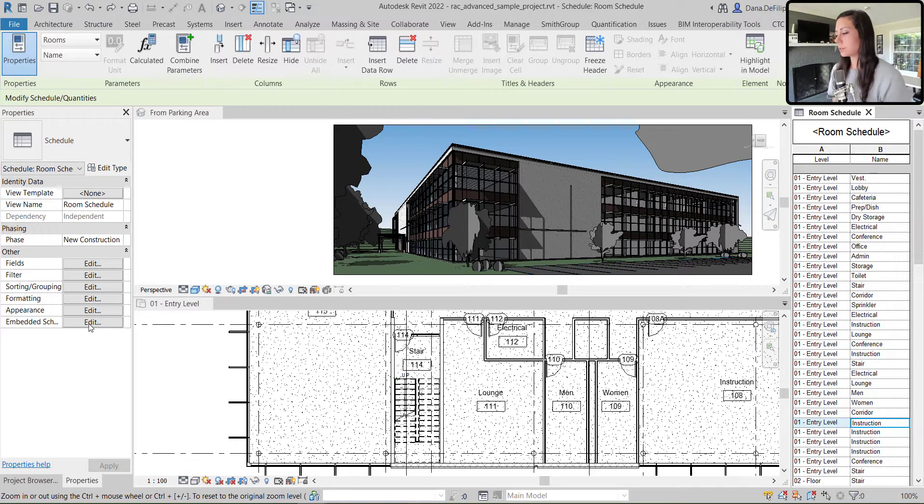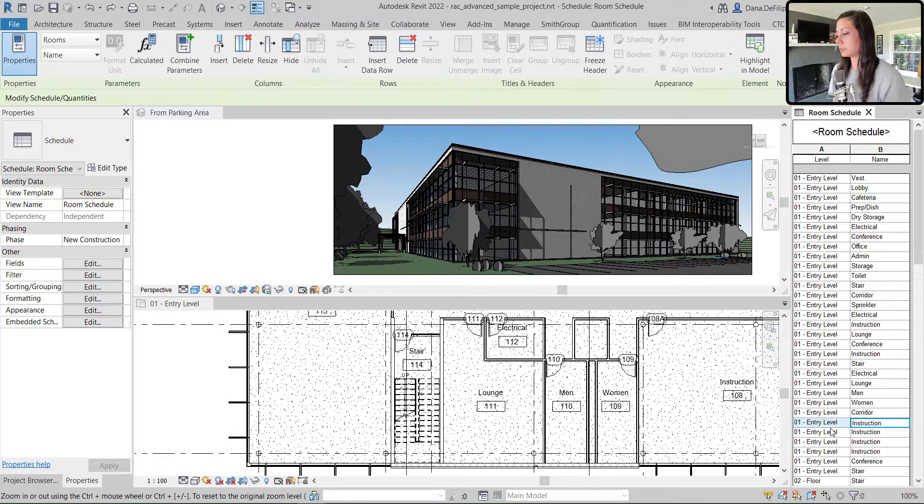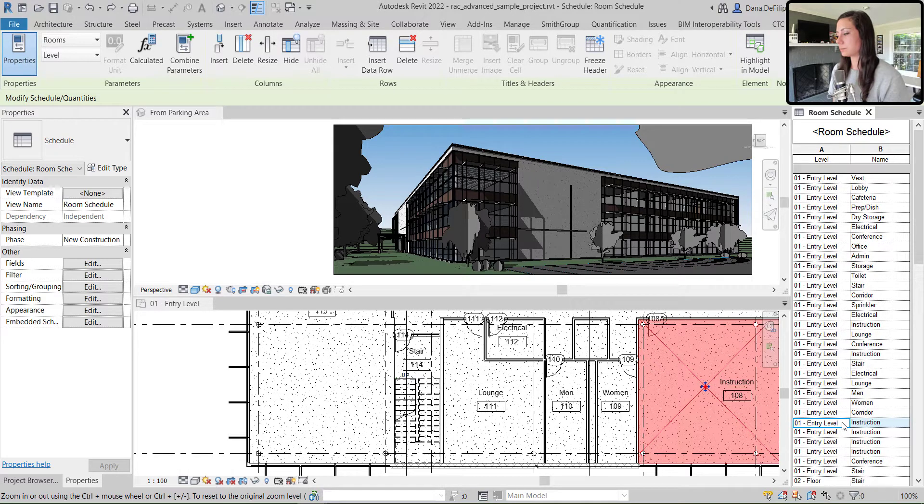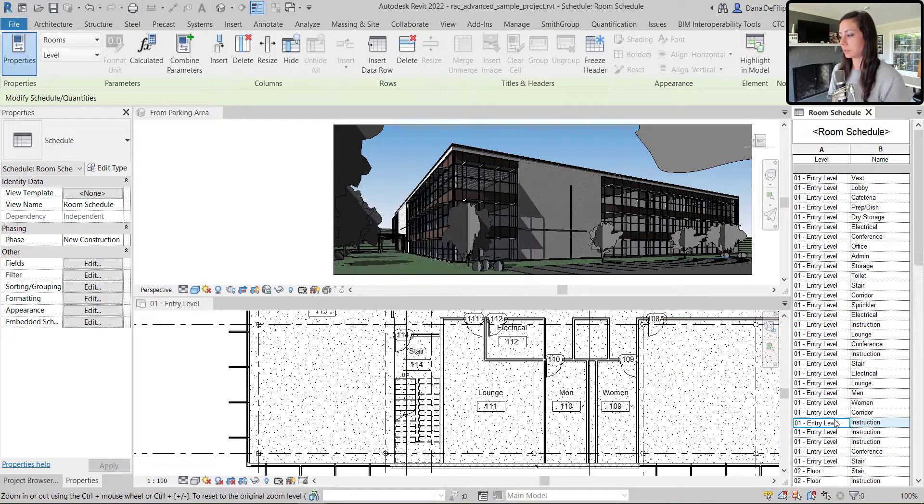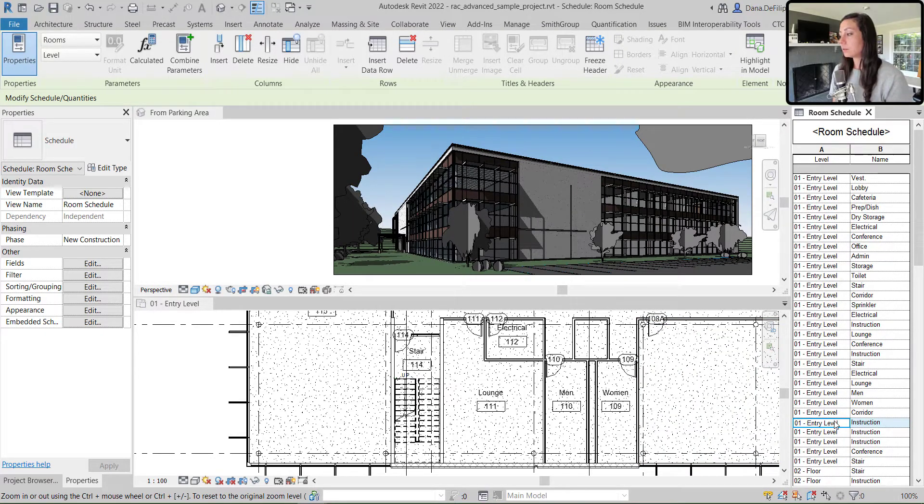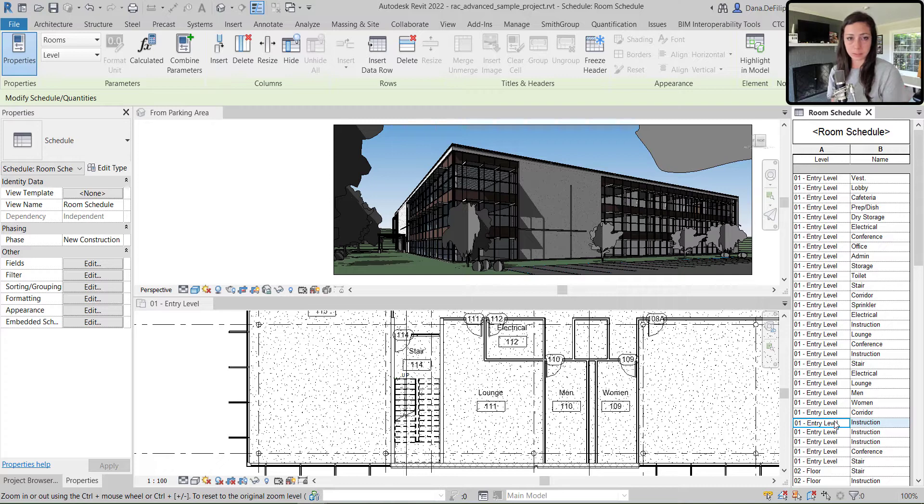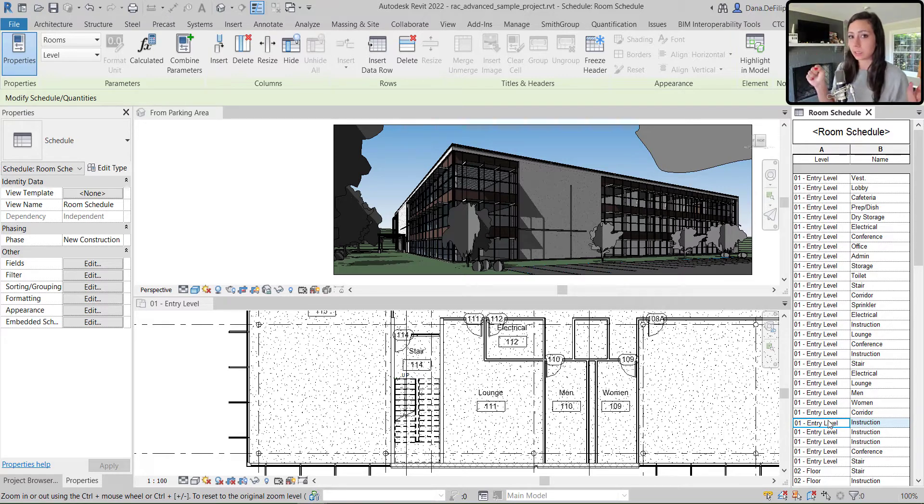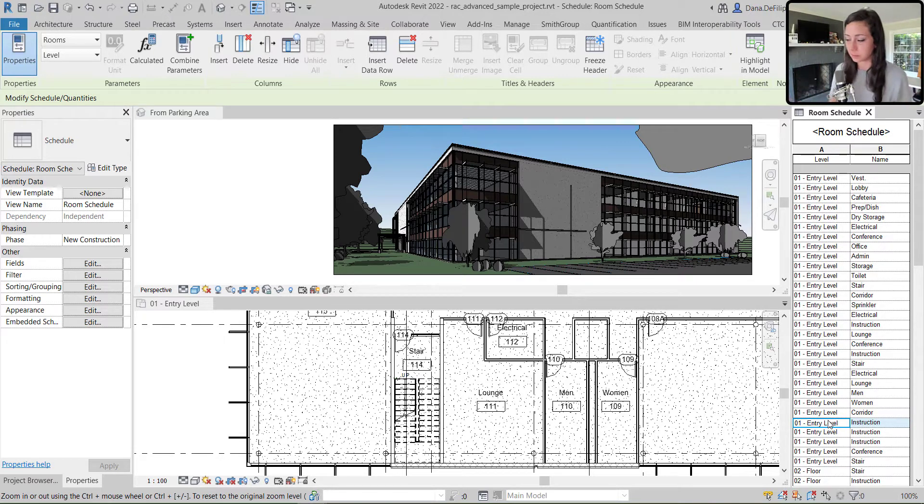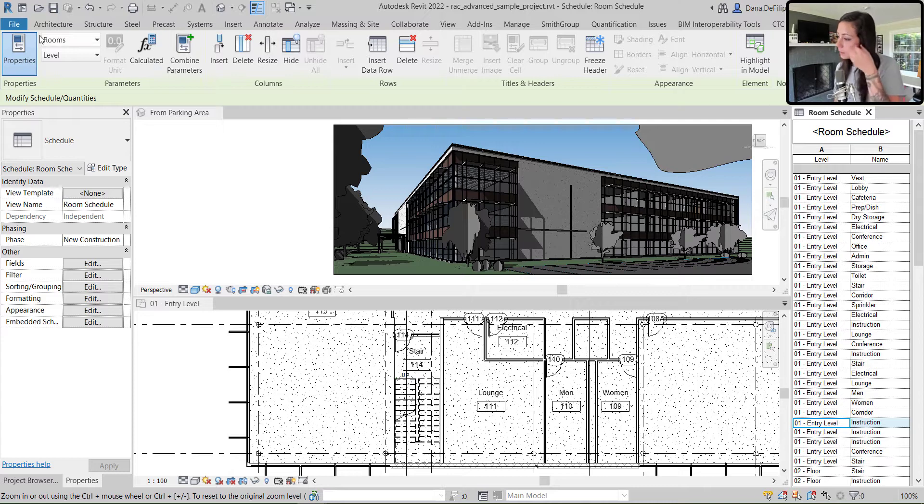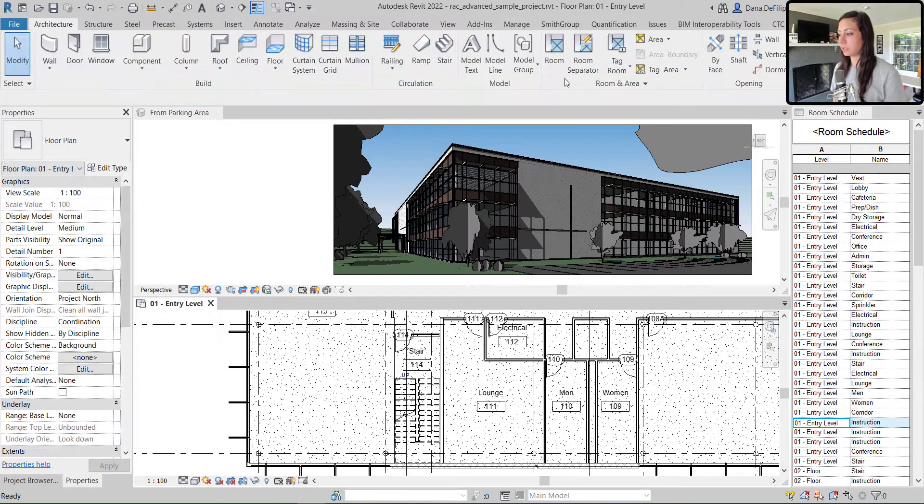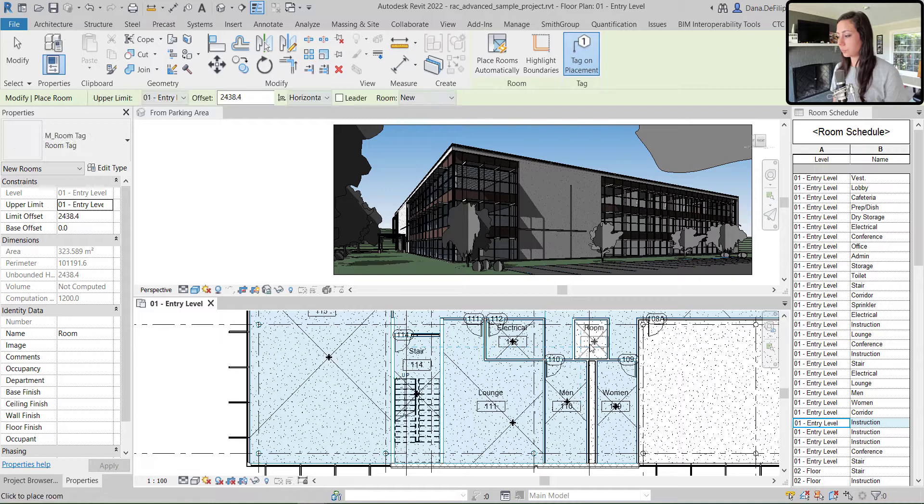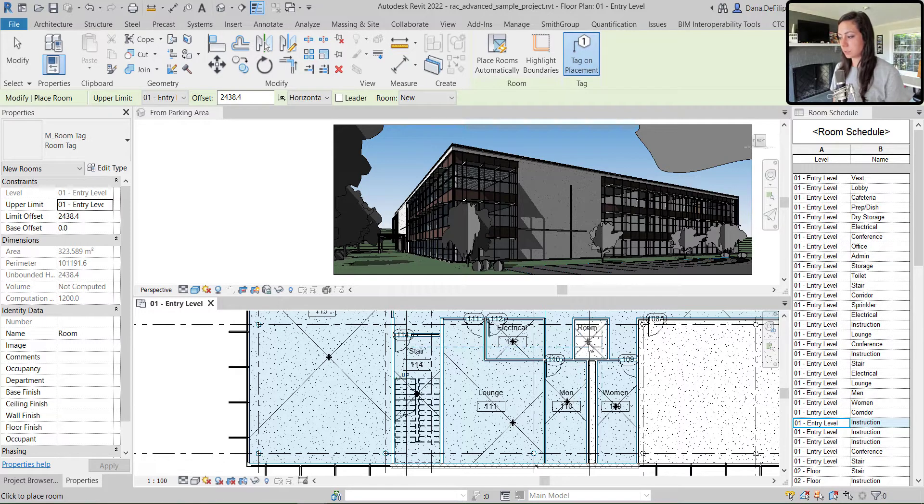So first thing I'm going to do, I'm going to go ahead and delete this room right here, this instruction room from the model completely. You can notice I deleted it from the schedule, which means that it is not a not placed room. It is gone. And in my plan, I'm going to place a random room right here. We'll just say maybe it's a janitor closet.